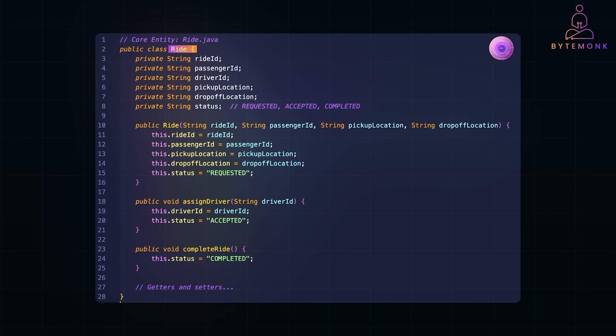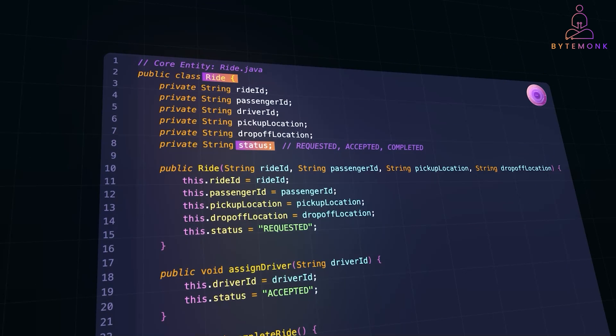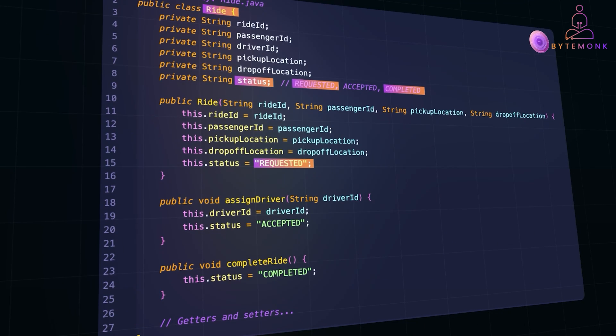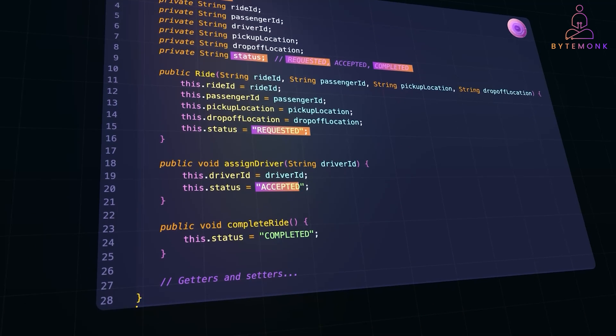We store critical details like ride ID, passenger ID, and pickup drop-off locations. The status tracks the ride's current state from requested to completed. When we create a new ride, we initialize the pickup and drop-off details while setting the initial status to requested. This keeps the business rule for starting a ride centralized.